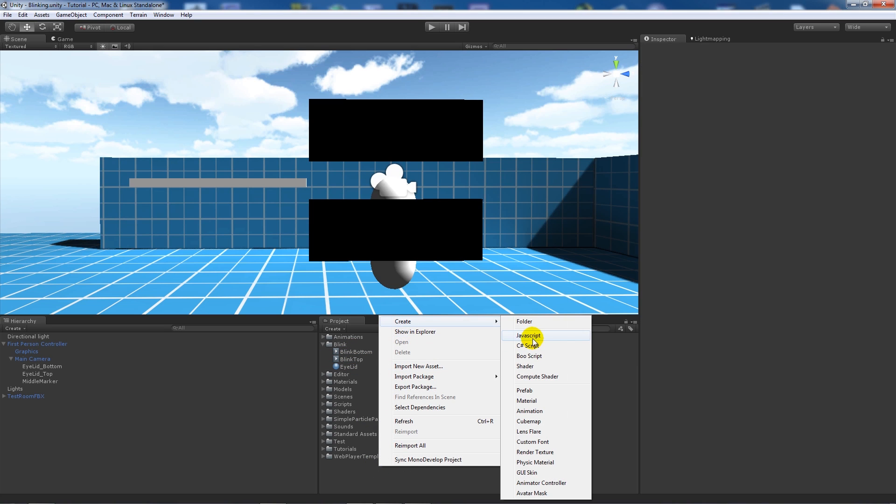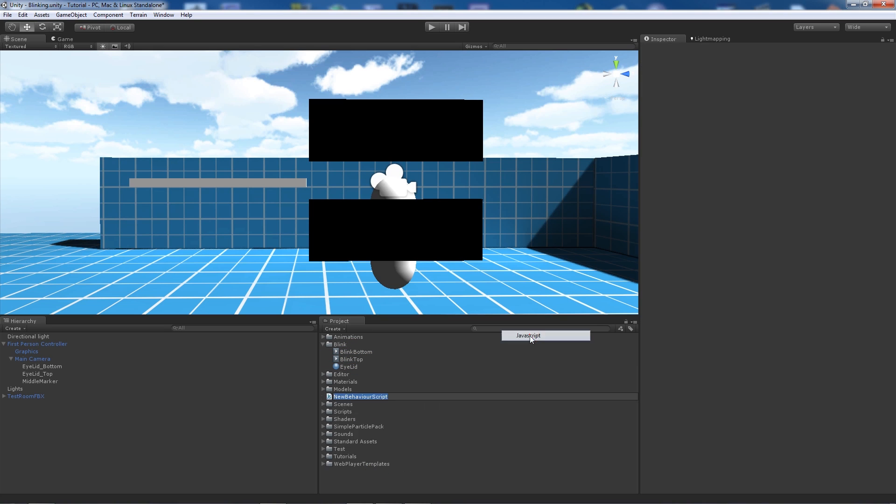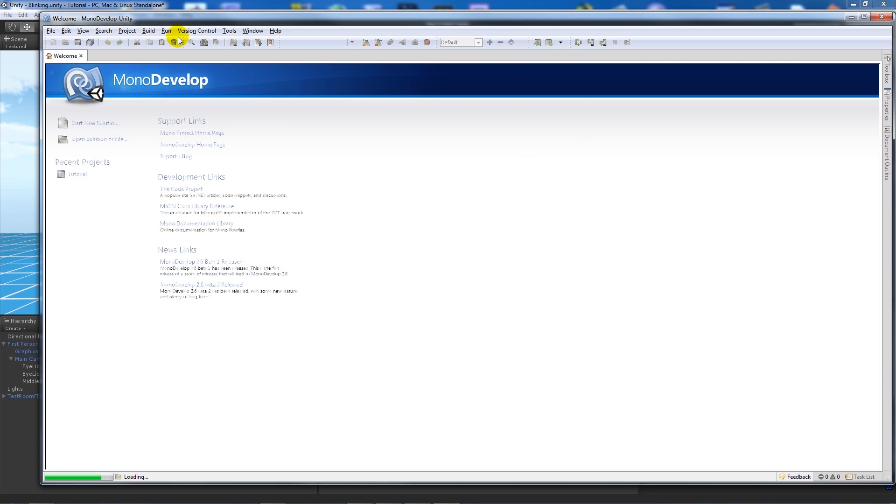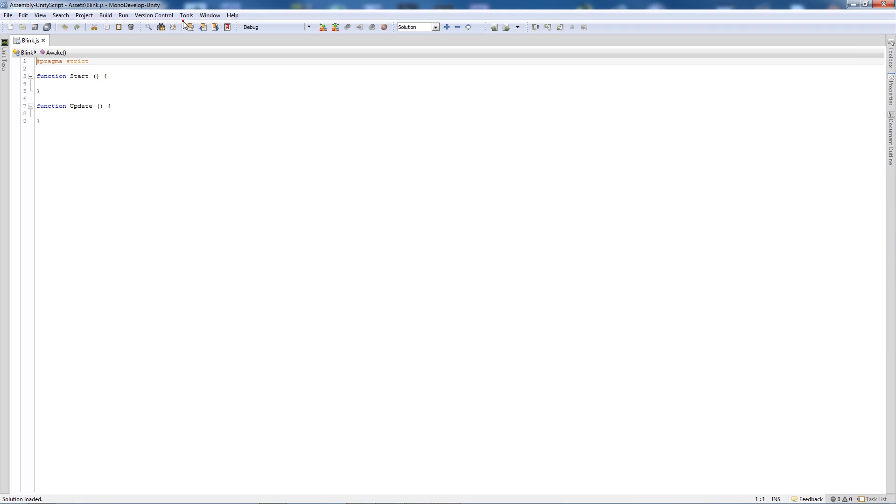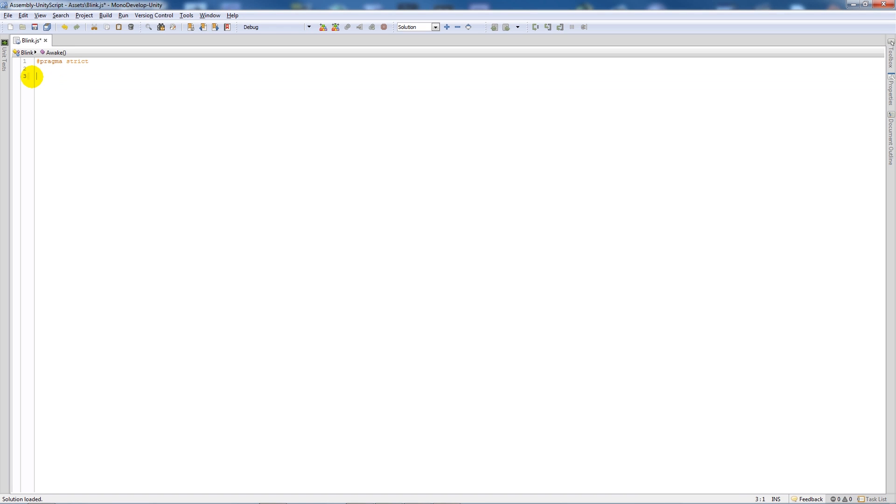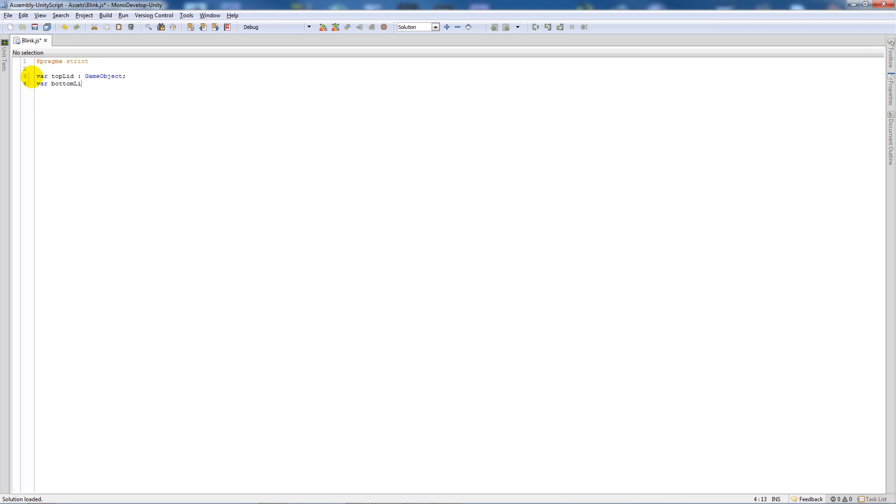I'll add these two animations to my blink folder. We need to create a simple script which is going to let us click and blink. Make a script and call it blink. Then we'll open it up in MonoDevelop. Once that's open, we'll delete the two functions and say variable top lid as type game object and variable bottom lid as type game object.